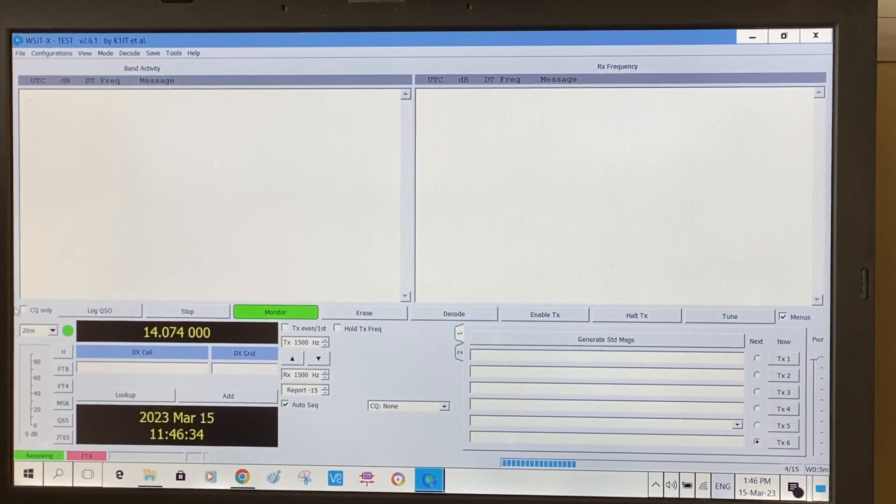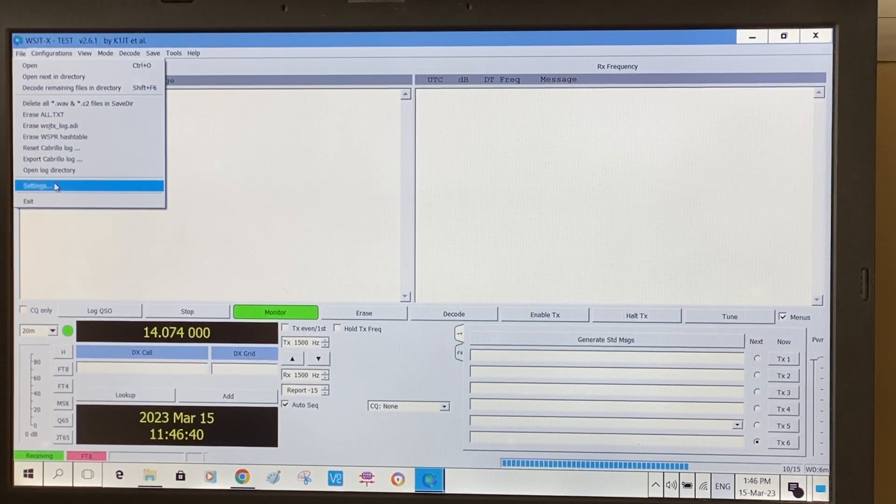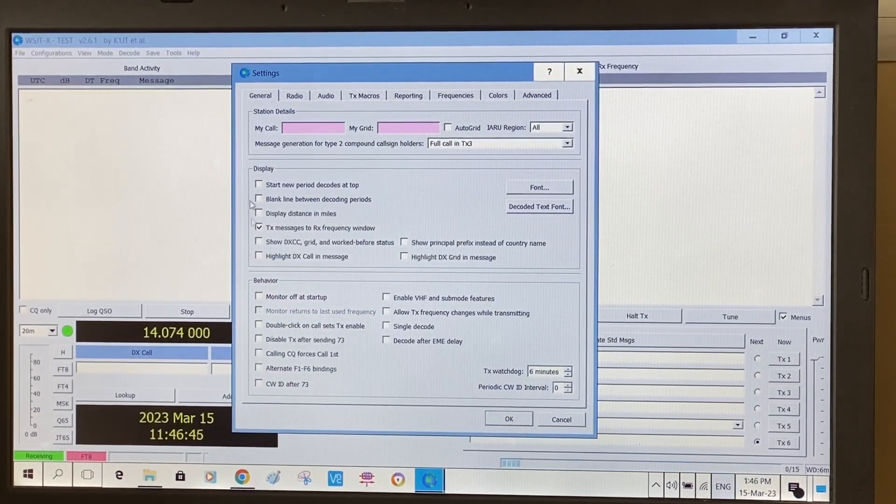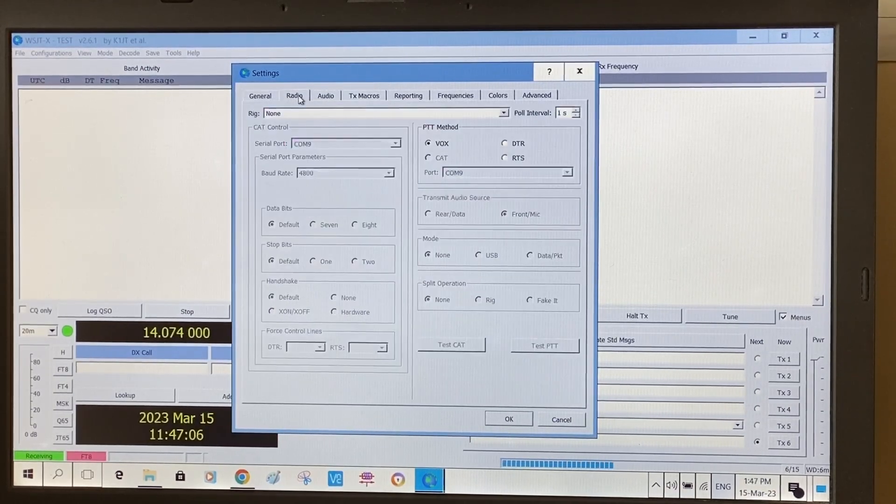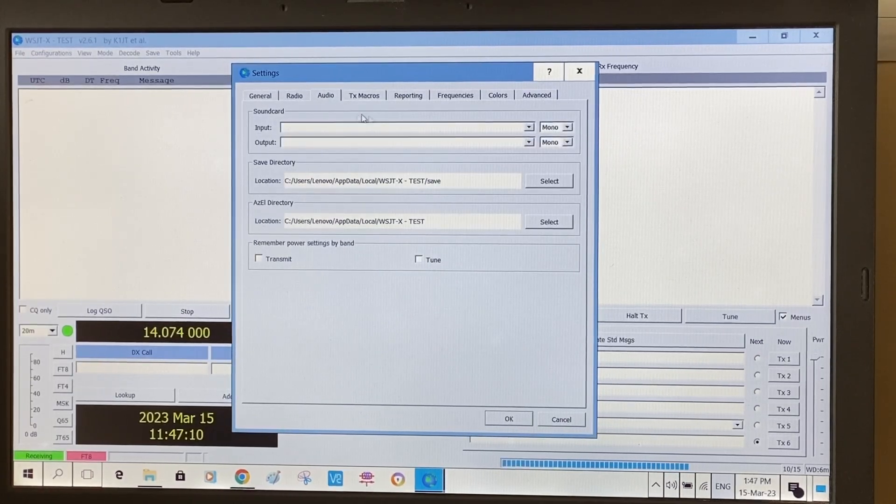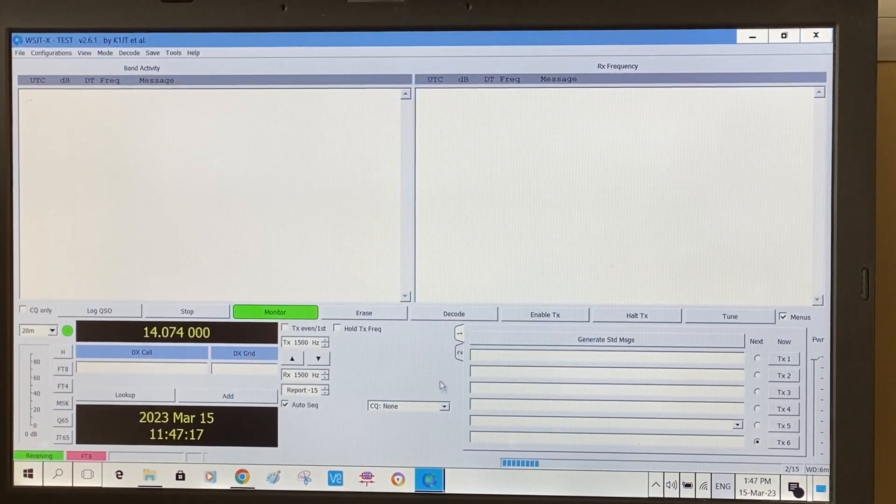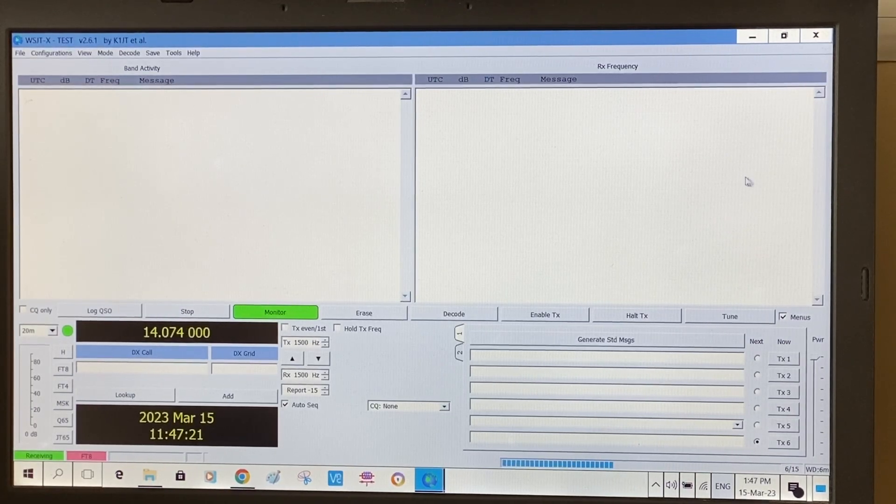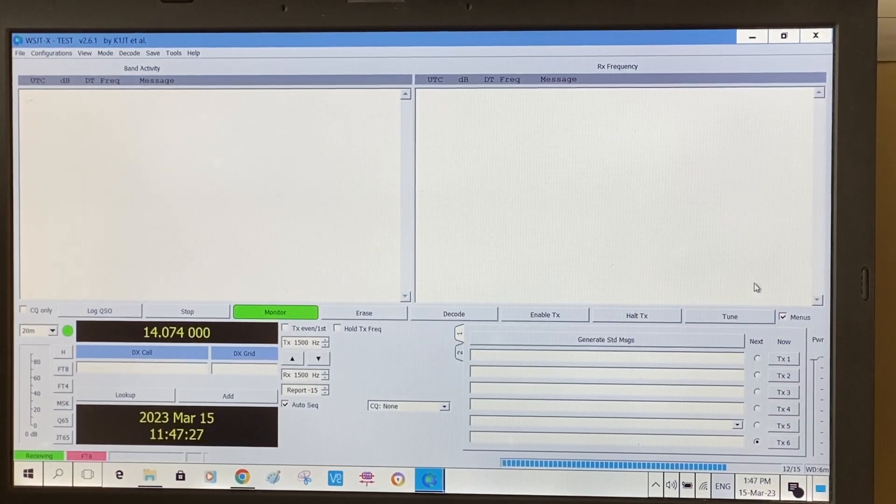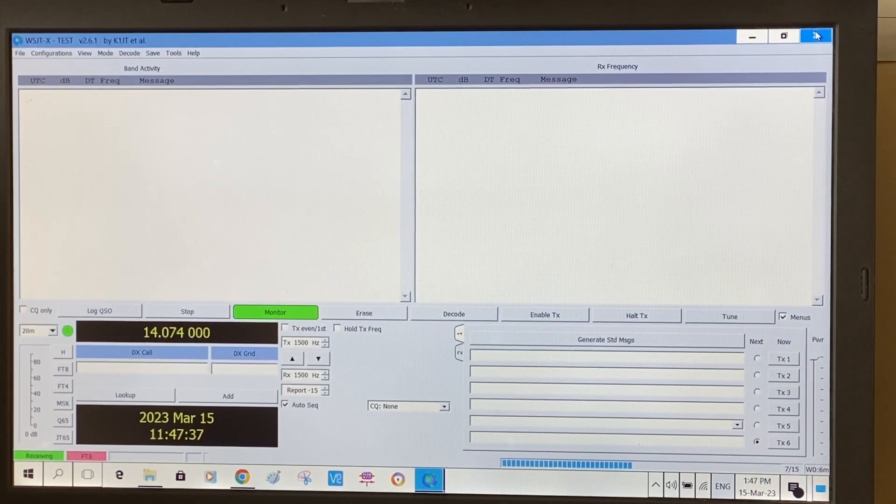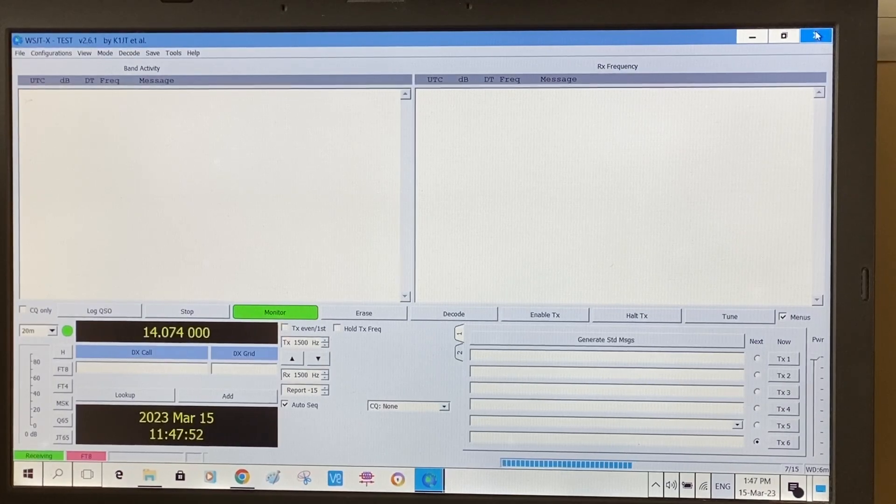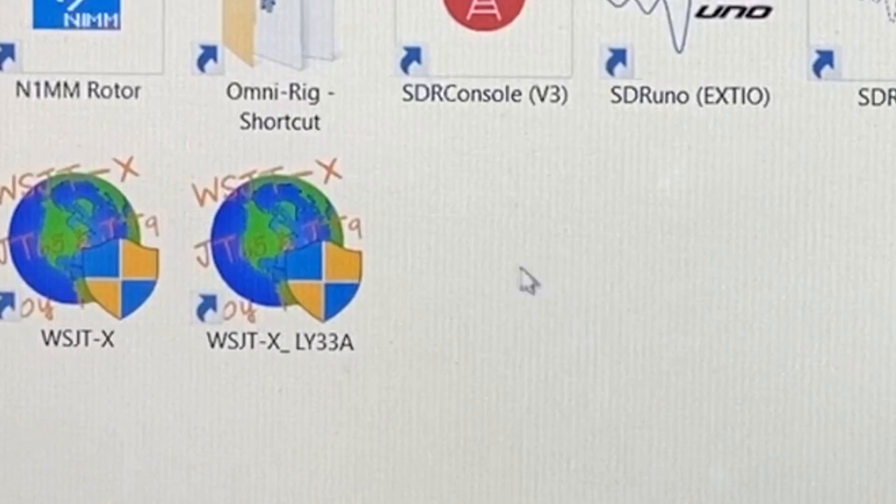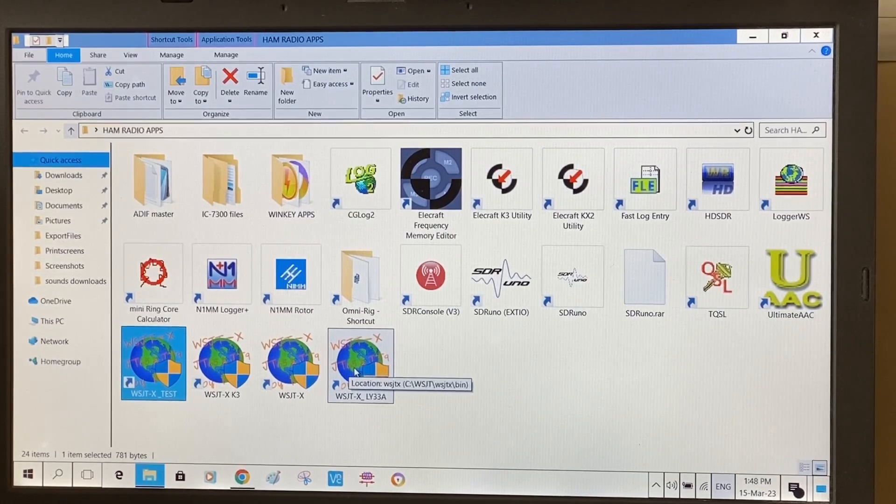If we'd want to make it a working instance, you need to go to File, scroll down to Settings, and you see nothing's here filled - my call, my grid, nothing. Absolutely the general tab with your callsign, the radio you need to choose, the audio, everything, the colors and whatever you want. I'm not gonna do this now on this new instance because I already have it done with my new LY33 Alpha callsign instance. I just wanted to show you how the absolutely blank instance of WSJTX app is created on your computer. The log file will also be created new. Let's open the LY33 Alpha shortcut which is already configured and fully working.